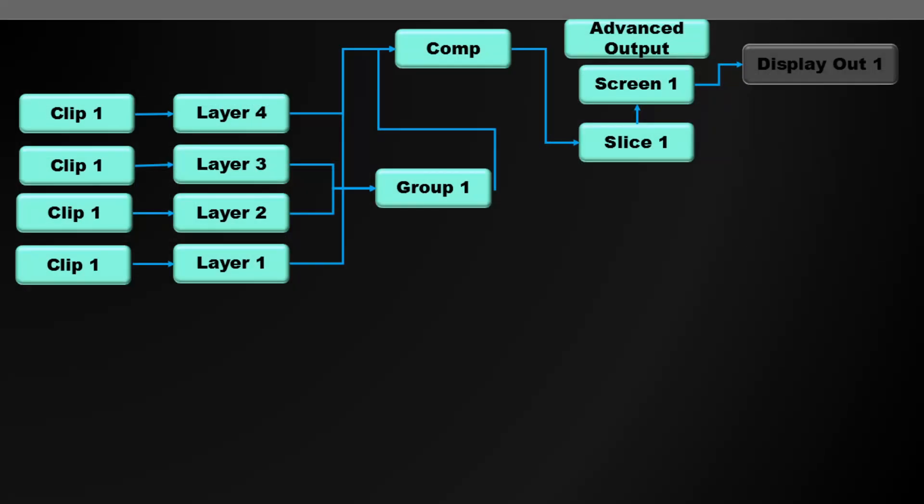And this is how that routing works. So now I've got advanced. The composition here is being sent to slice 1. Slice 1 is going through screen 1 and then to display out 1. I'm using virtual screens for the purpose of this video, but you could route that to whatever displays you have connected.